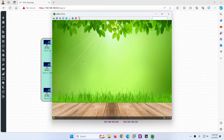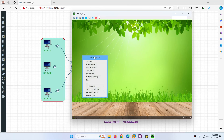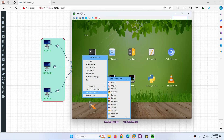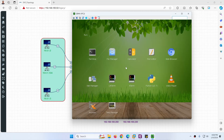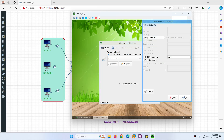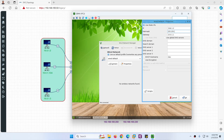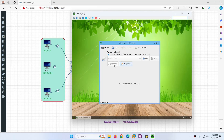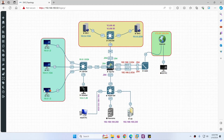Let's go to PC2. These are Linux machines. Right-click on the desktop or click the network icon in the taskbar. Go to Network Manager, click Properties and use a static IP. Set it to 10.0.1.2, subnet 255.255.255.0, gateway 10.0.1.254, DNS 8.8.8.8 and 1.1.1.1. Click OK and click Connect — we are done.